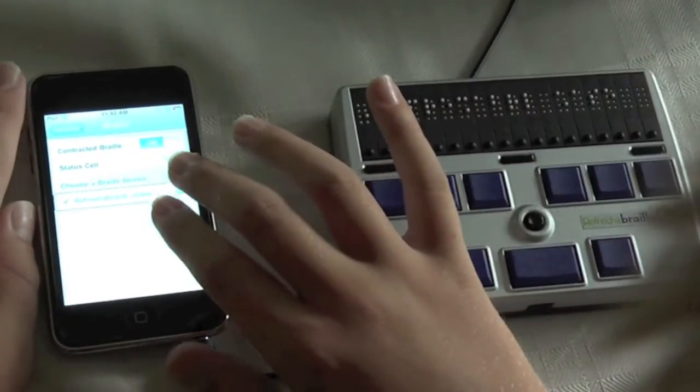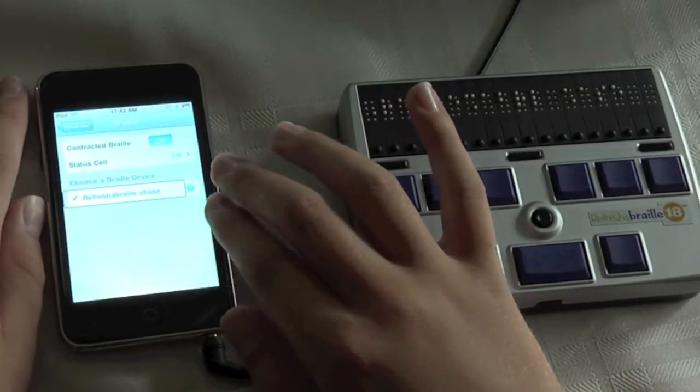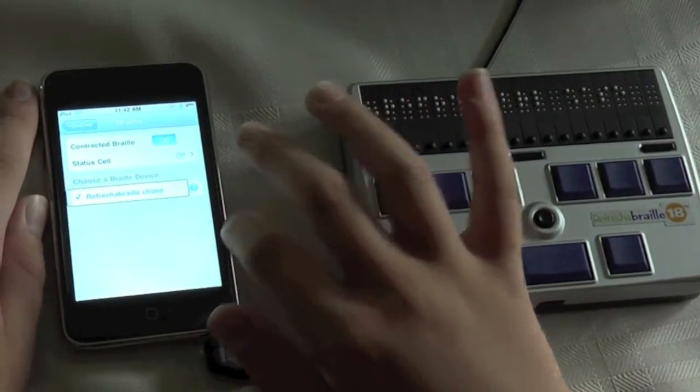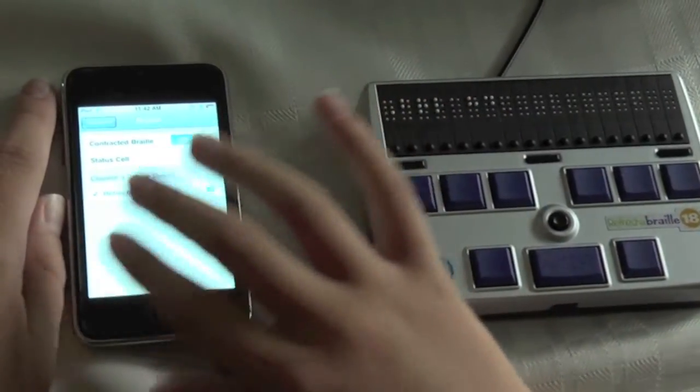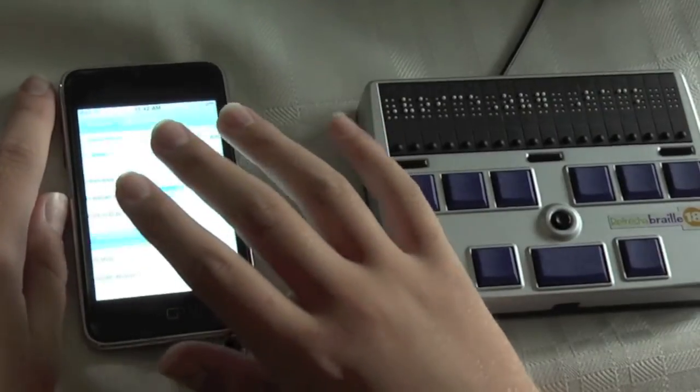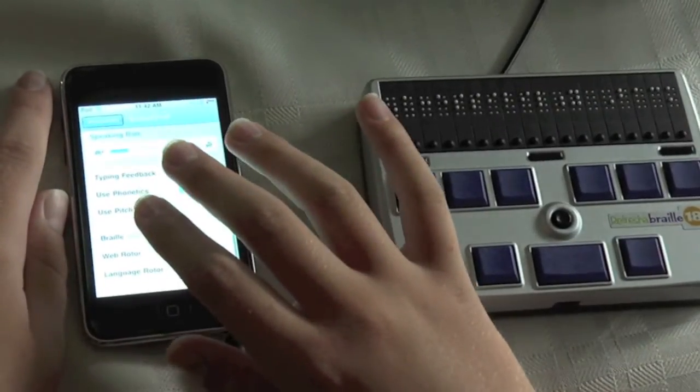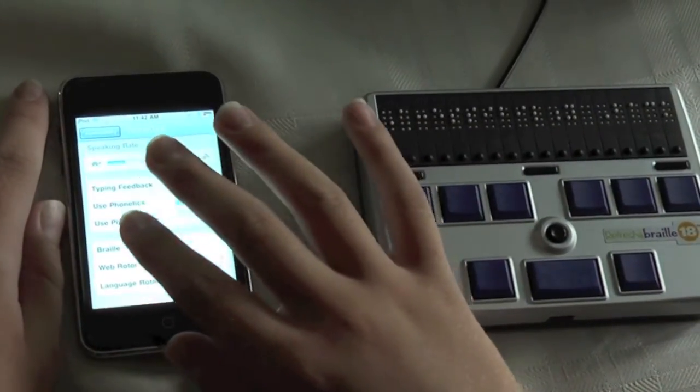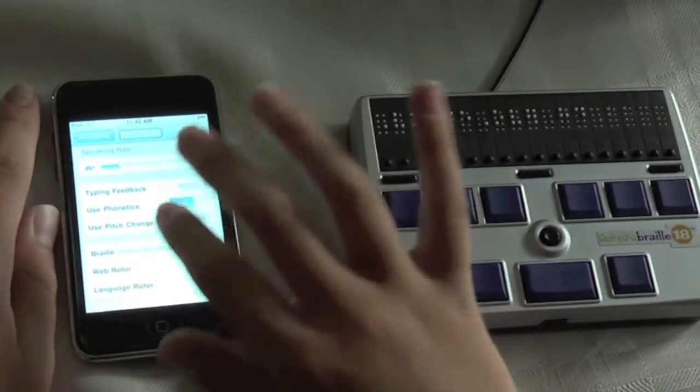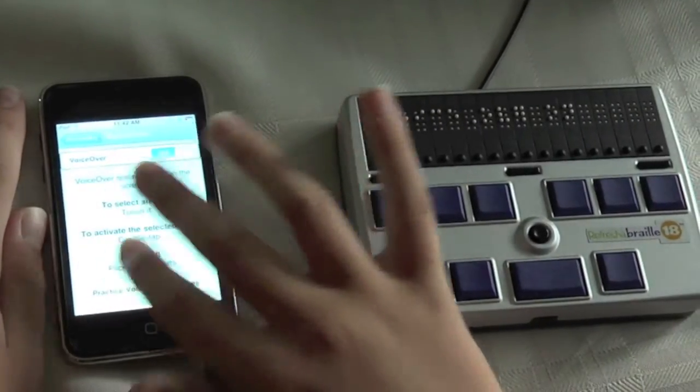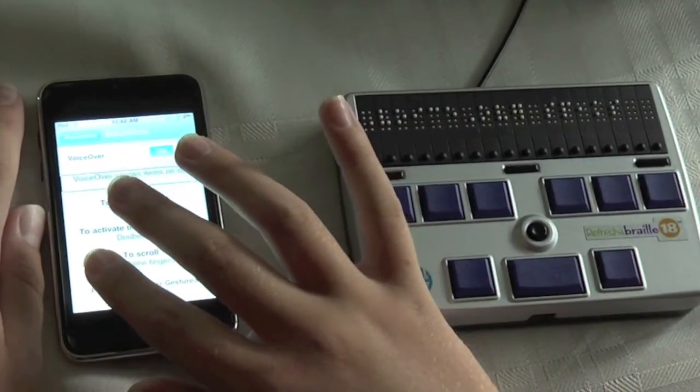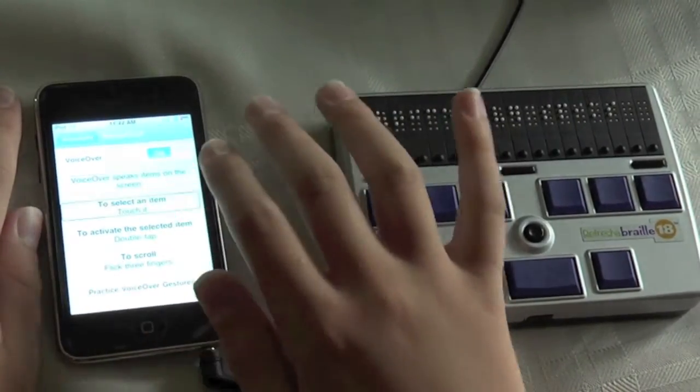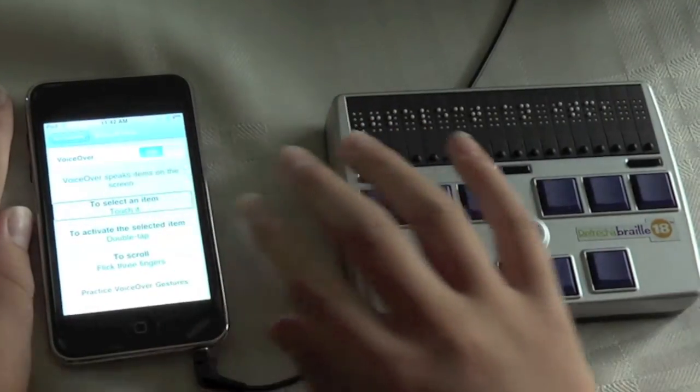Now what I want to do is go to the Practice VoiceOver Gestures which is in the VoiceOver Settings. So I'll flick to the left until I get to the VoiceOver Back button. And now we're back in the VoiceOver Settings screen. VoiceOver speaks items on the screen. To select an item, touch it.